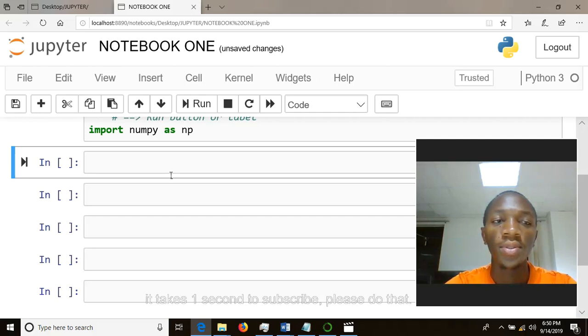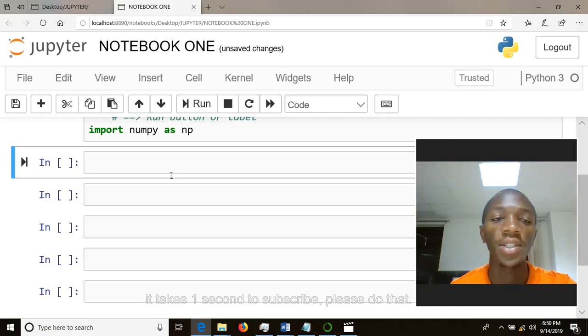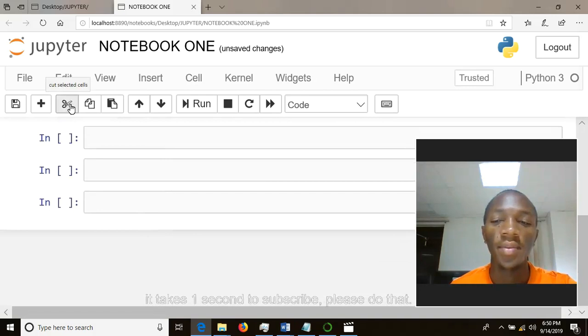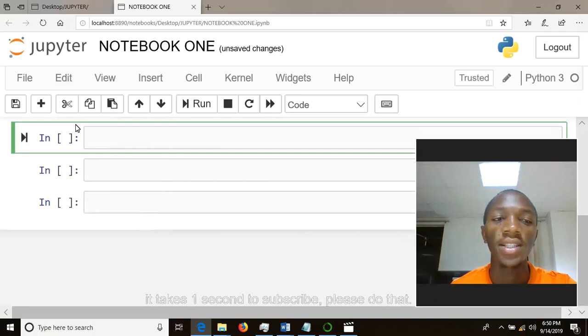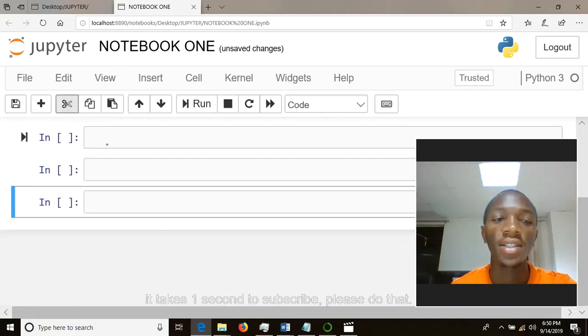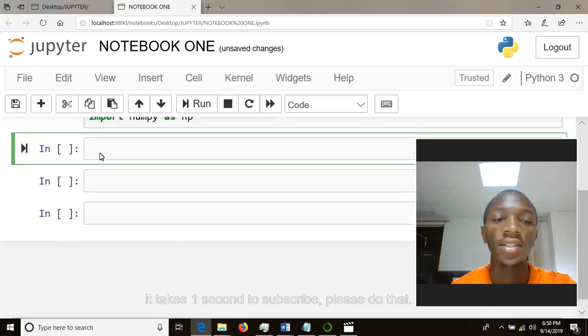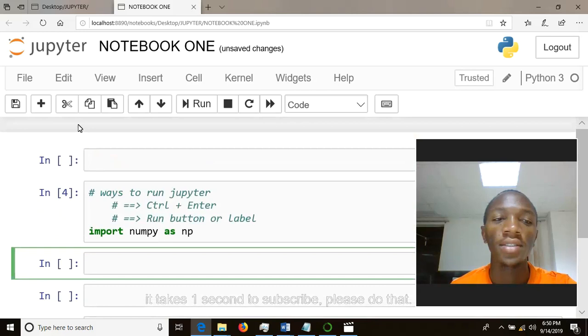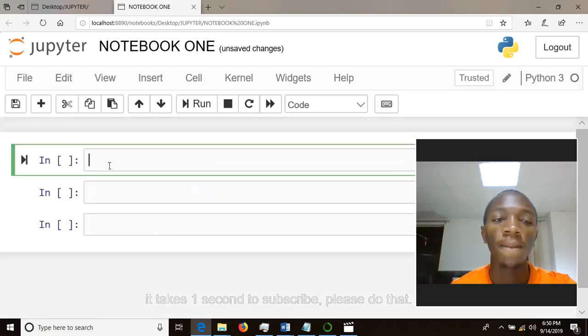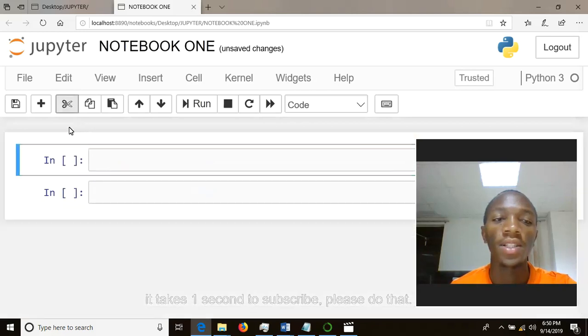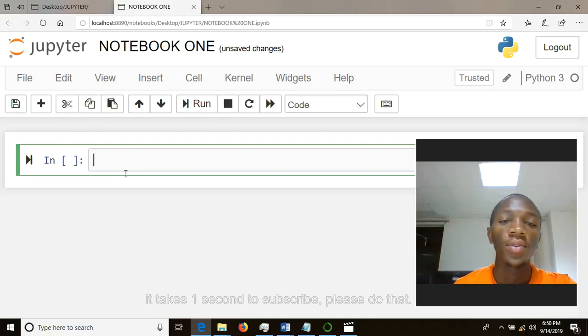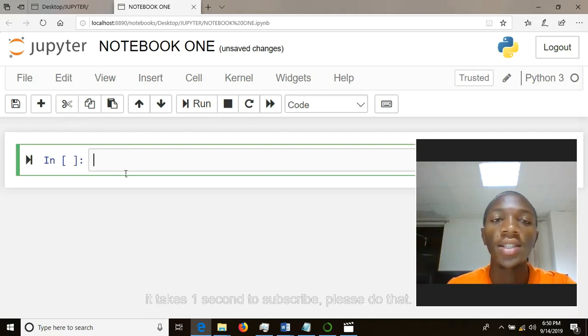to delete. How can you delete your cell? You can use this scissor icon to delete. So you can highlight the cell and delete it. You can delete your cells like this. So that is